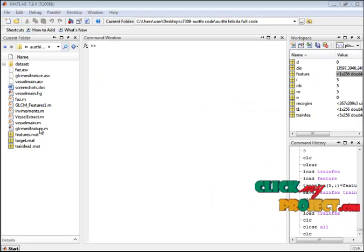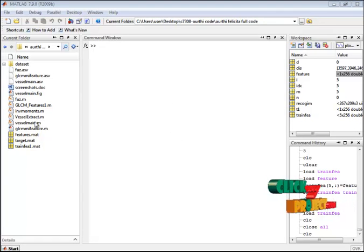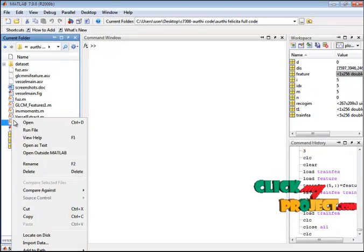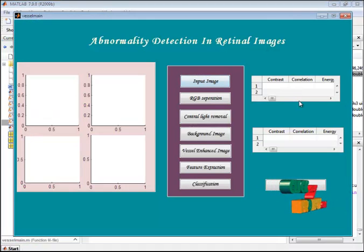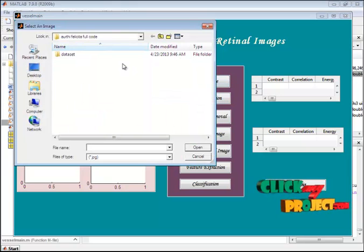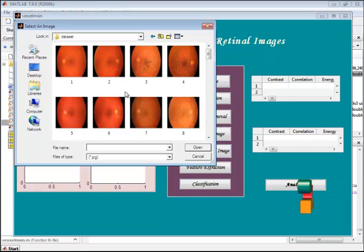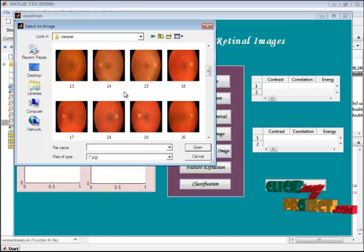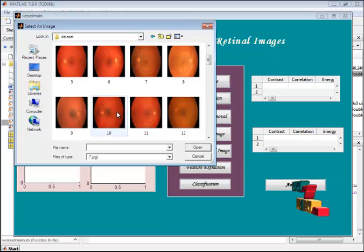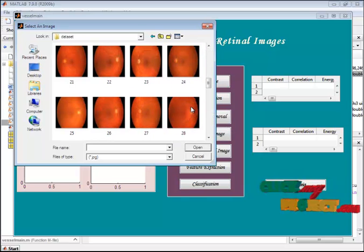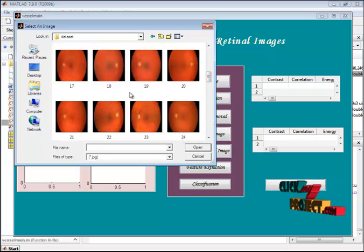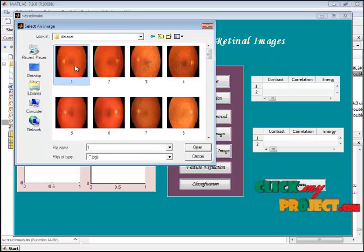Now let's see the execution. I have the vessel_main.m file, which is the main file. I right-click and run the file, and the GUI window opens — this is the GUI design of our project. First, we provide a retinal image. The dataset contains 60 images: the first 50 are diabetic retinal images, the second 50 are glaucoma images, the third 50 are X-ray images, and the fourth set are normal images. Now I am providing a diabetic image.